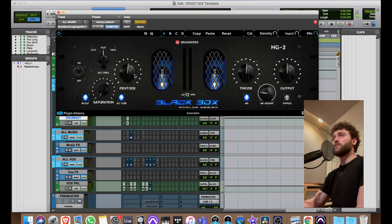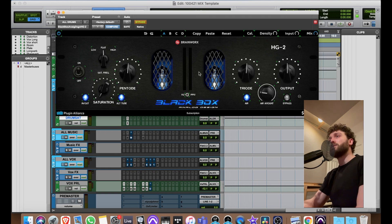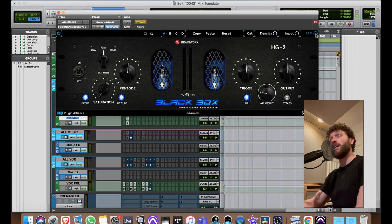The Black Box — I love this thing, it's amazing. I just push it up tiny amounts and use the mix knob to blend it in. Right now this is quite a lot — usually I'm at 50/50.